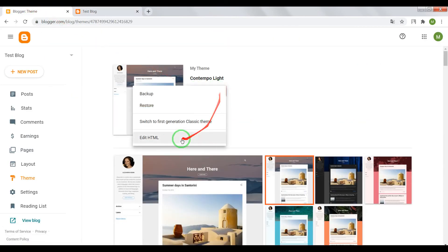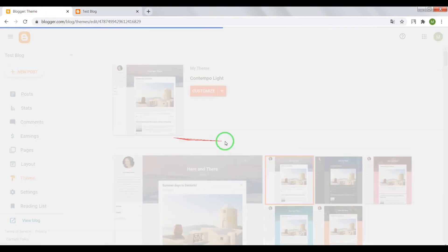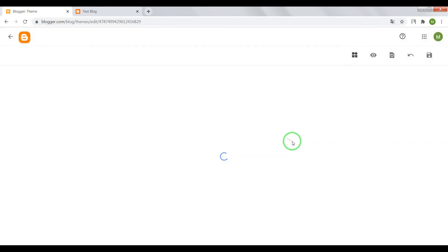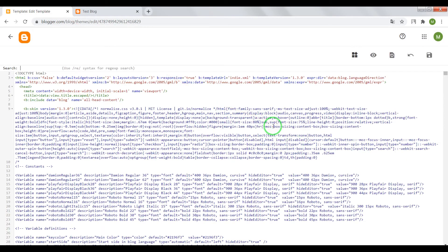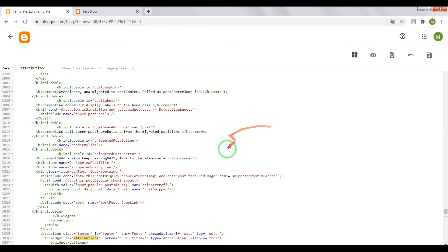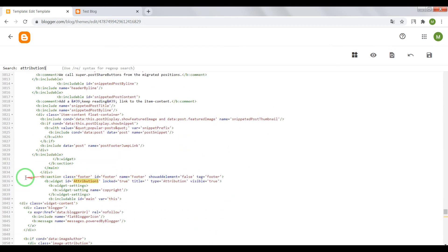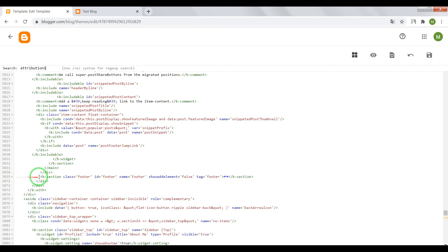Okay, open your HTML editor. Open search window, write the same word Attribution. Option 1. Press enter. Close this section and remove it.